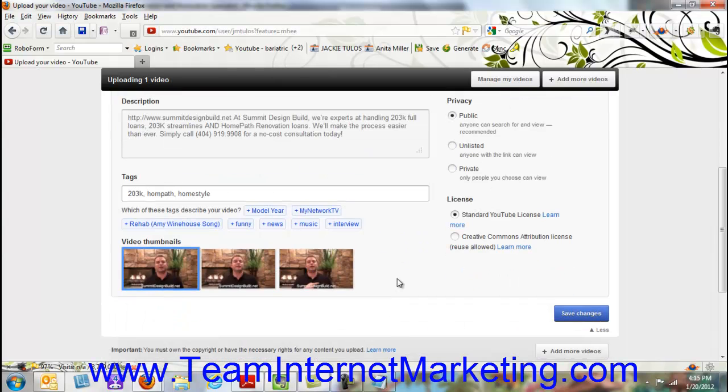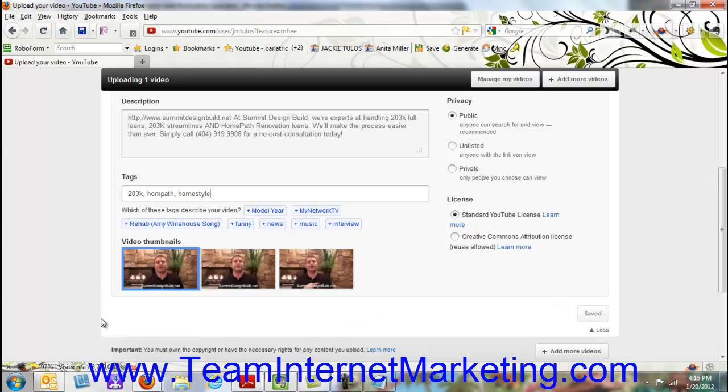And then once you do that, the next thing you want to do is go down here and look at the video thumbnails. If they give you a choice, pick the one that you want. I like this one because you're smiling really nice. So we're going to pick this one.